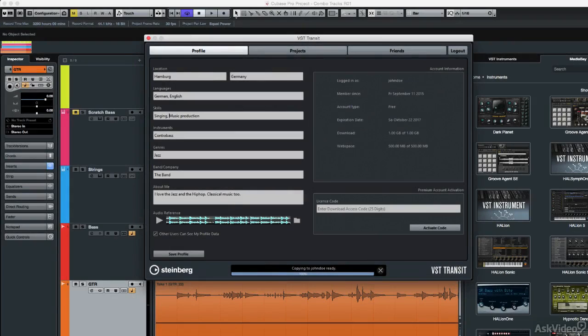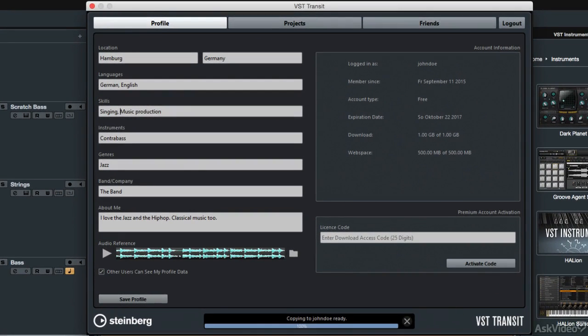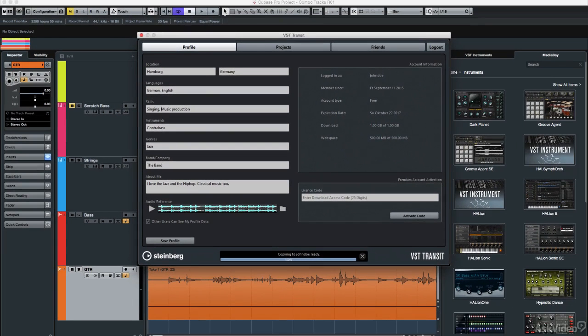Finally, I'll take you through VST Transit, a great way to share Cubase projects online and collaborate with others around the world. So get ready to learn about 20 Hot New Features in Cubase 8.5.